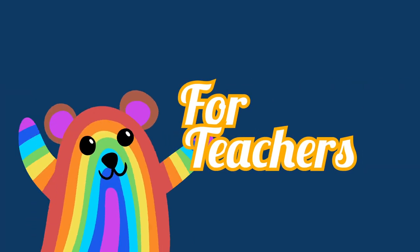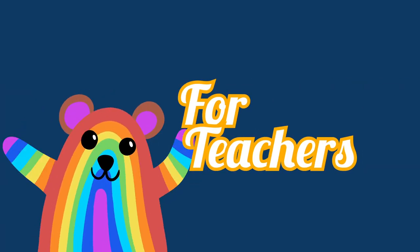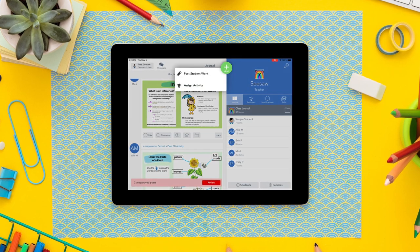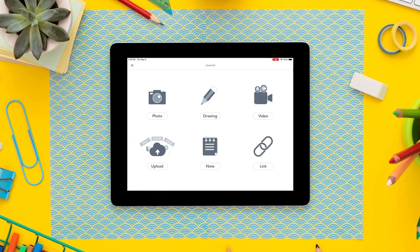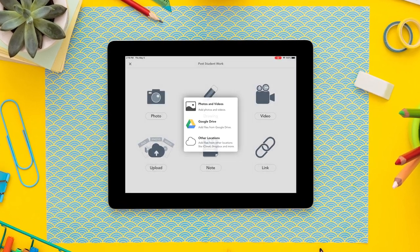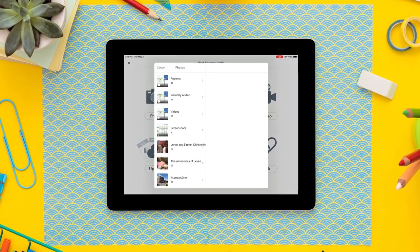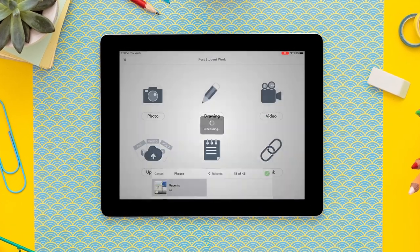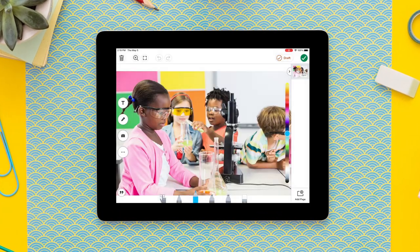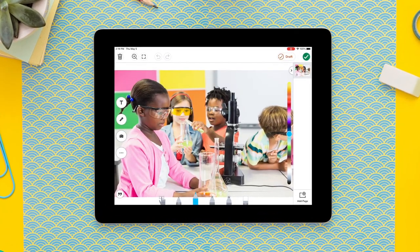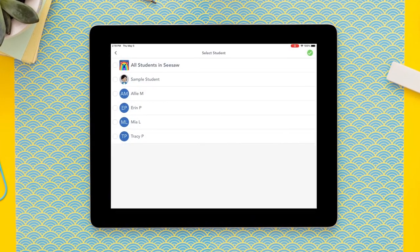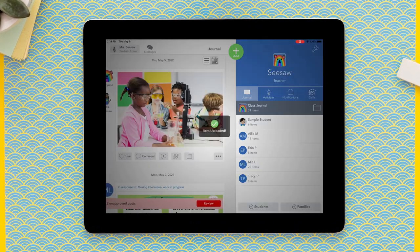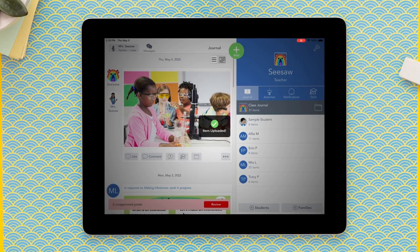Teachers use the photo tool to capture day-to-day classroom moments. While students are working on a science experiment, teachers can use the photo tool to capture students working their way through the scientific process. When posted to the journal, teachers can tag students in the photos to provide both students and families with a glimpse into the learning taking place in the classroom.